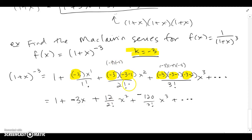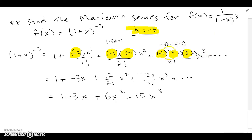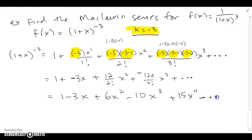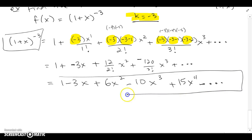Continuing: k, k-1, k-2 gives us -3, -4, -5. Multiplying: -3 times -4 gives a positive, and three negatives give a negative, so we're getting an alternating series. Simplifying each term, we get the Maclaurin expansion about 0. For the fourth term we'd have -3, -4, -5, -6 in the numerator divided by 4!, which gives 15x^4, followed by alternating higher-order terms.